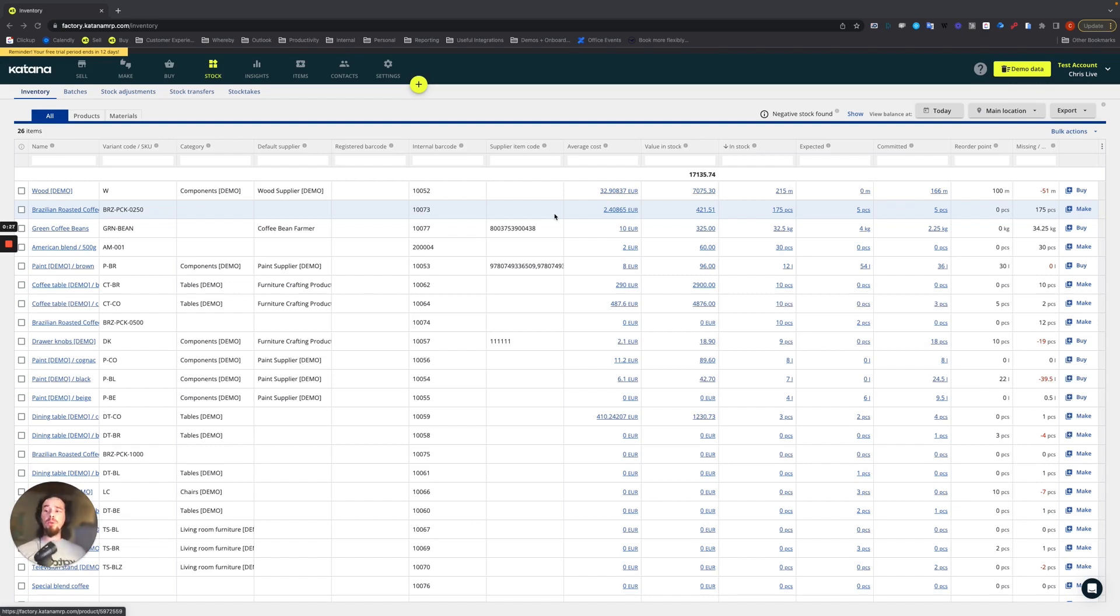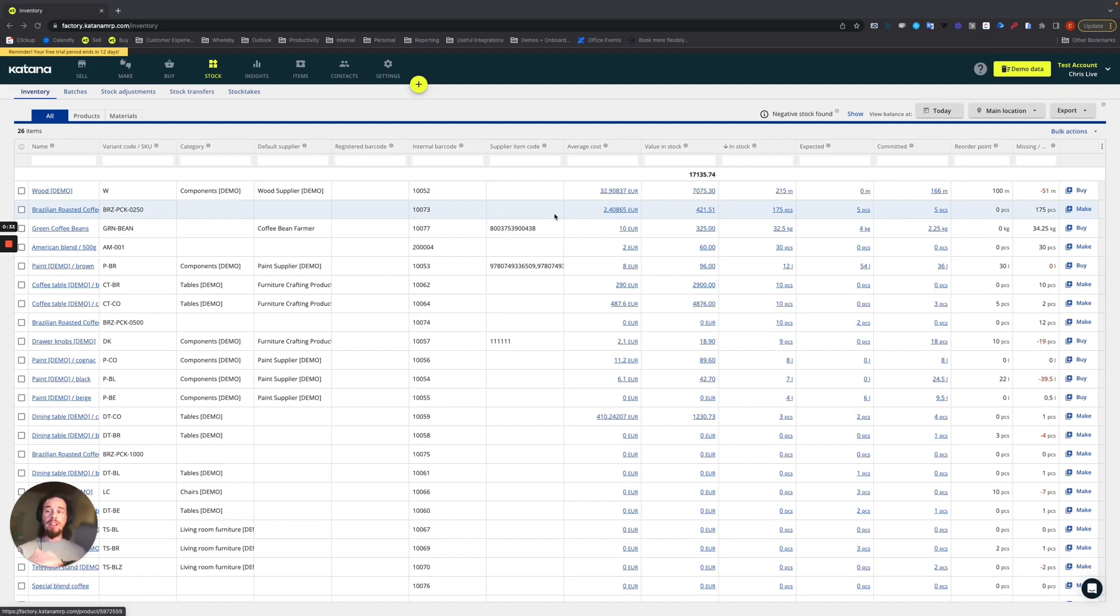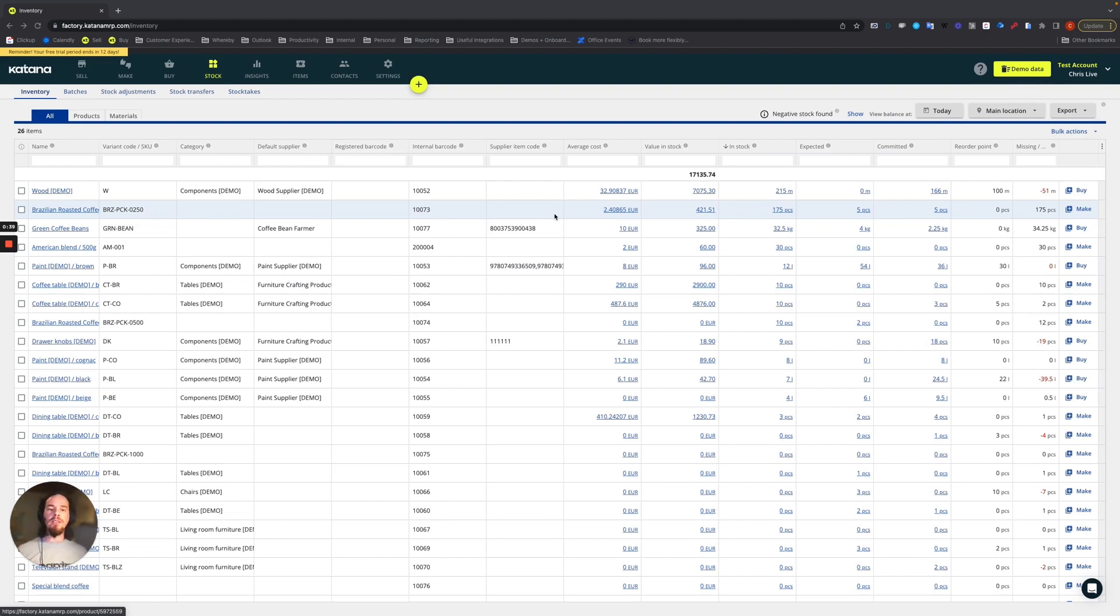The reason why it's important to do this frequently is, number one, if there is any deviation between reporting and what you physically actually have, then you need to fix that or rectify it.